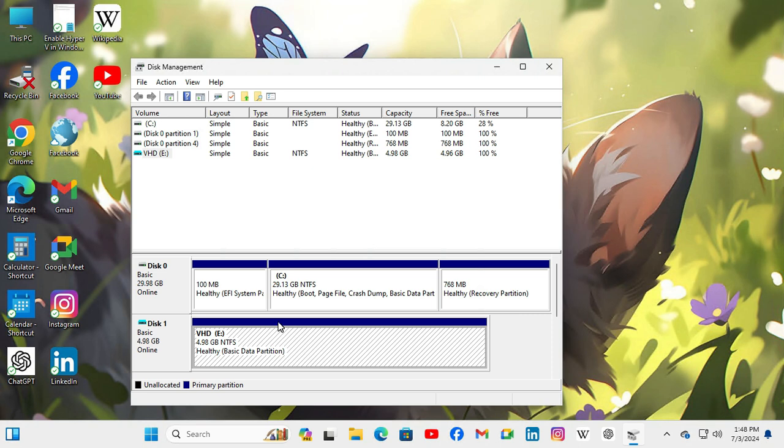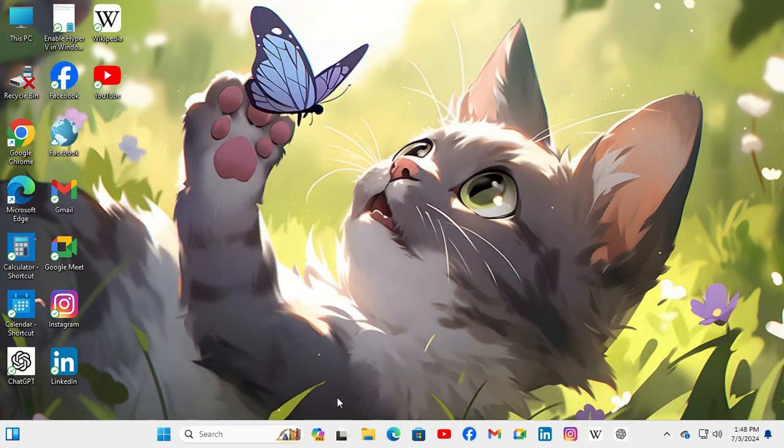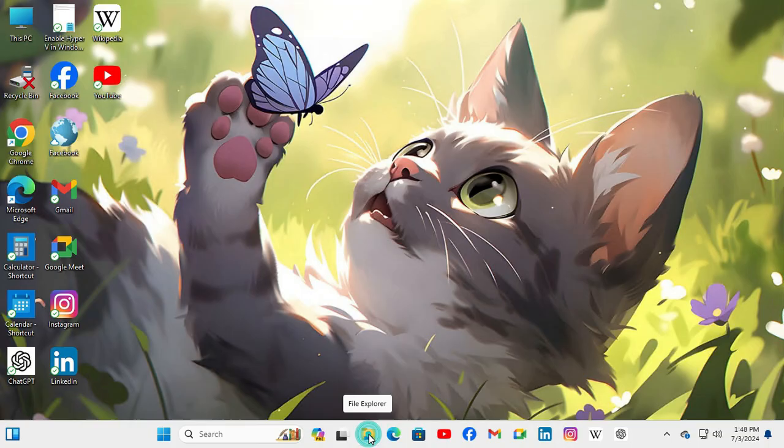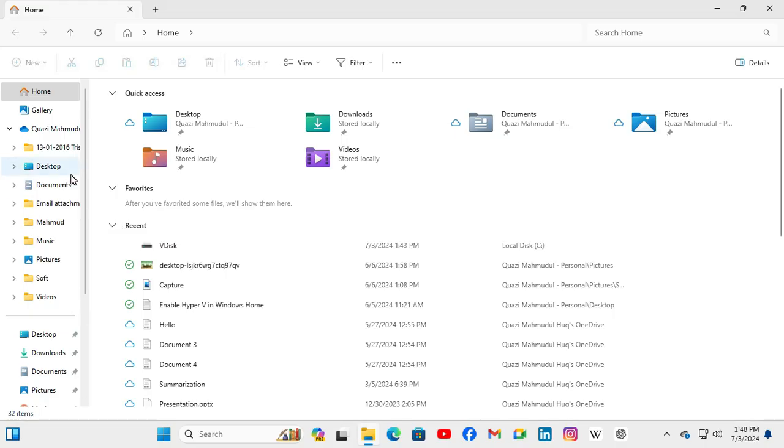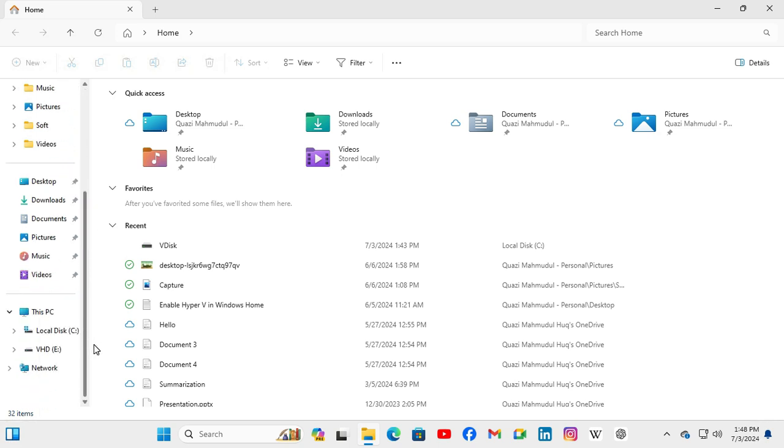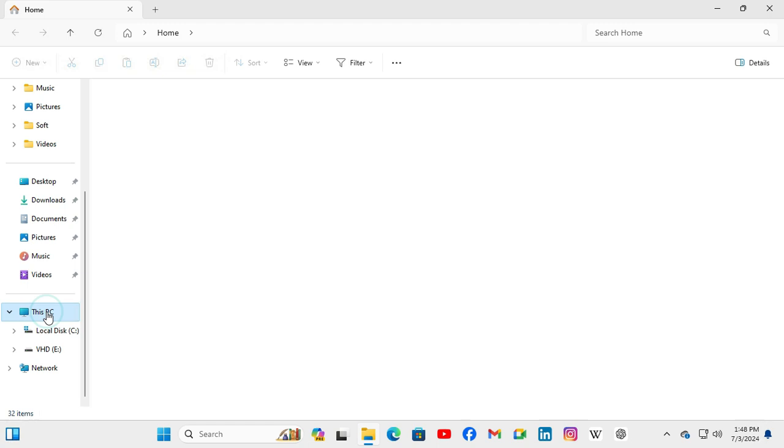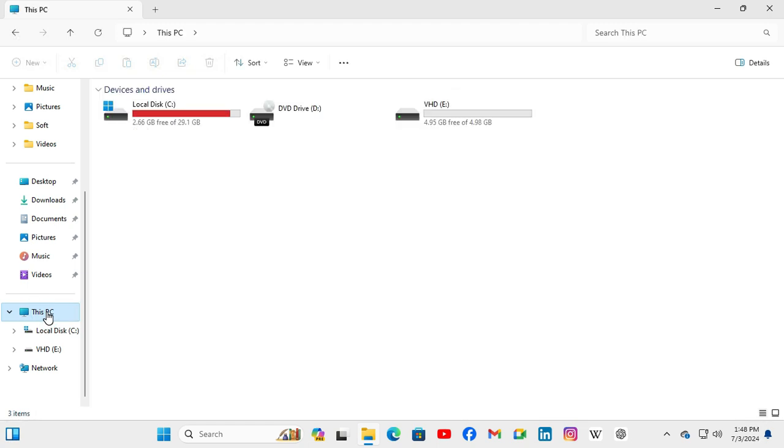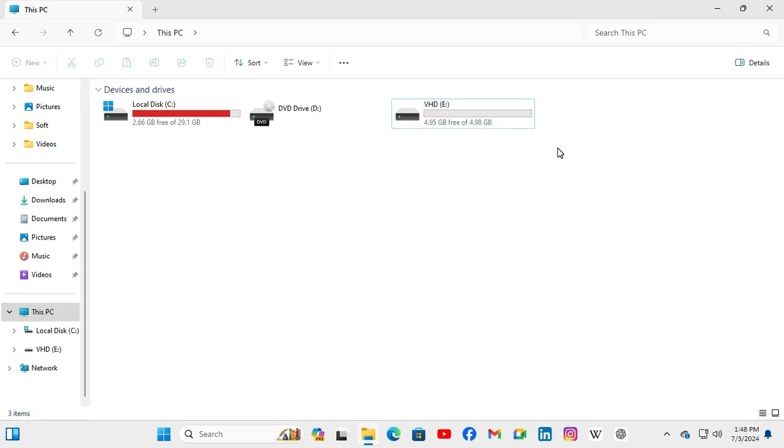Now I am going to check from file explorer. Now close the disk management and open file explorer. Now click on this PC. Click on this PC.